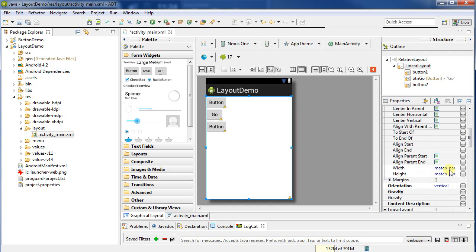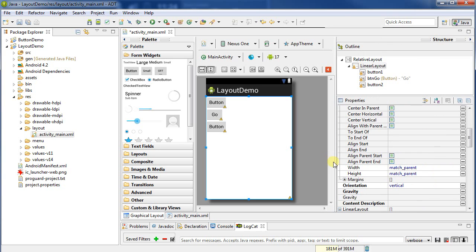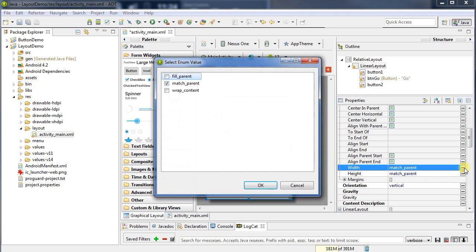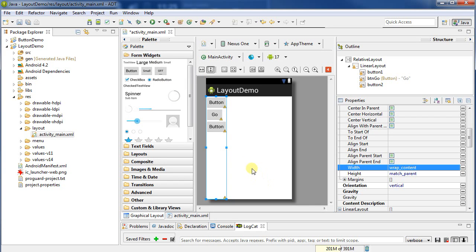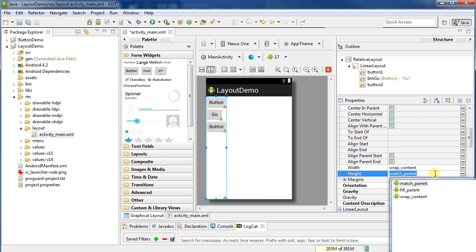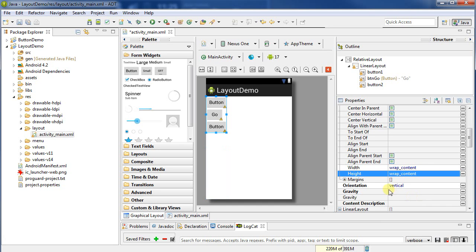It's currently set the width to match parent, height to match parent. So, rather than matching the parent, I'm going to wrap to the content. Width, wrap to the content. Now, we see it's only as wide as the content requires. I can say height, I want to wrap to content. And now, it's only as tall as the content requires.